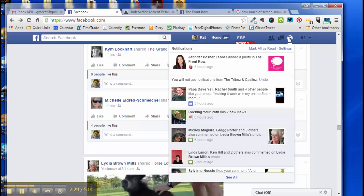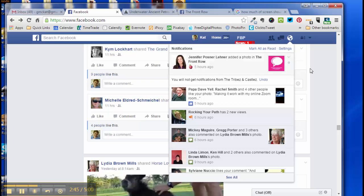Click your notifications, scroll to where you can see the invited to whatever the application is. In this instance we're doing games, and turn off the notifications for that game. That's it, and this is Kat Sturz from RockingYourPath.com.